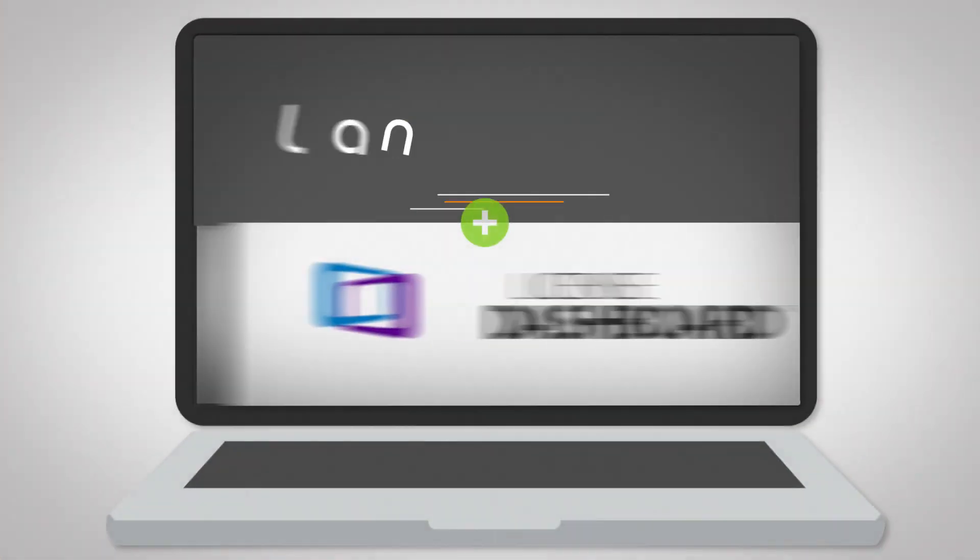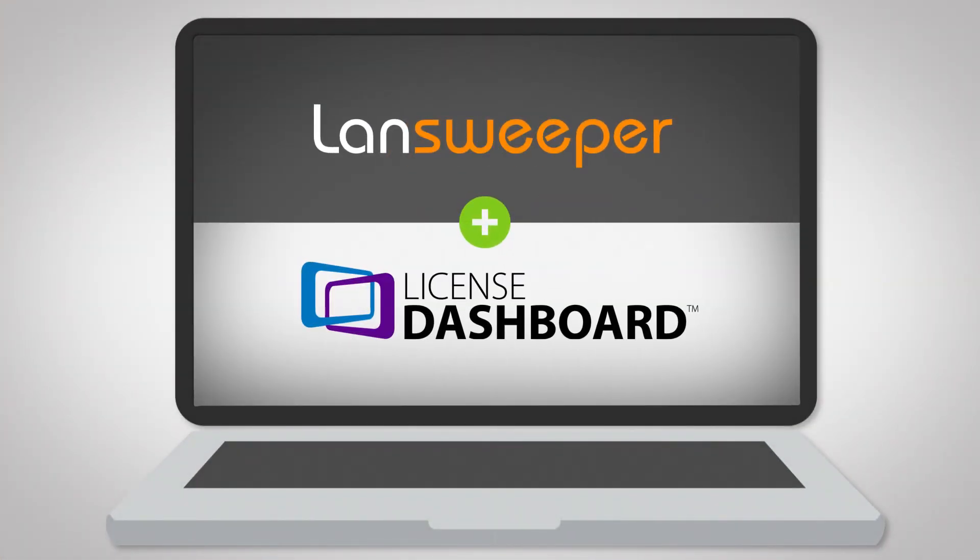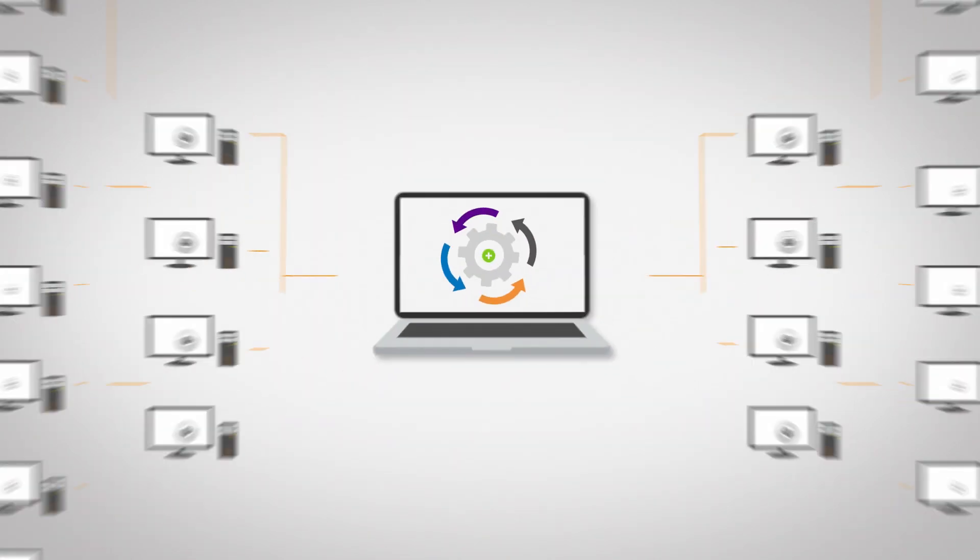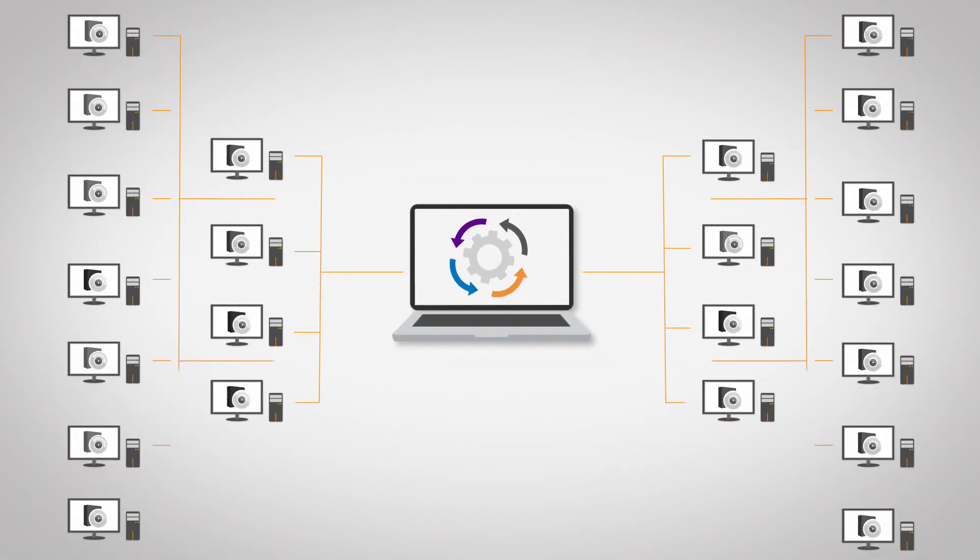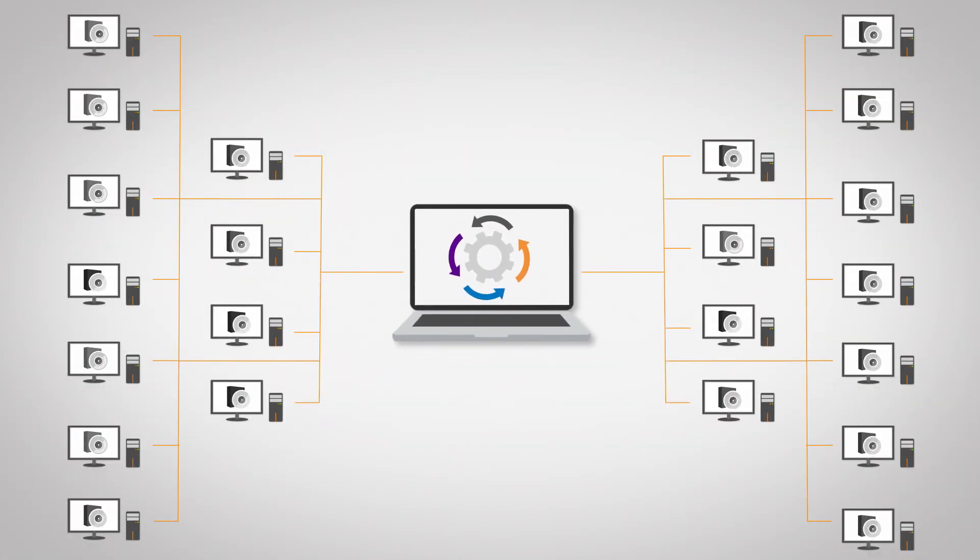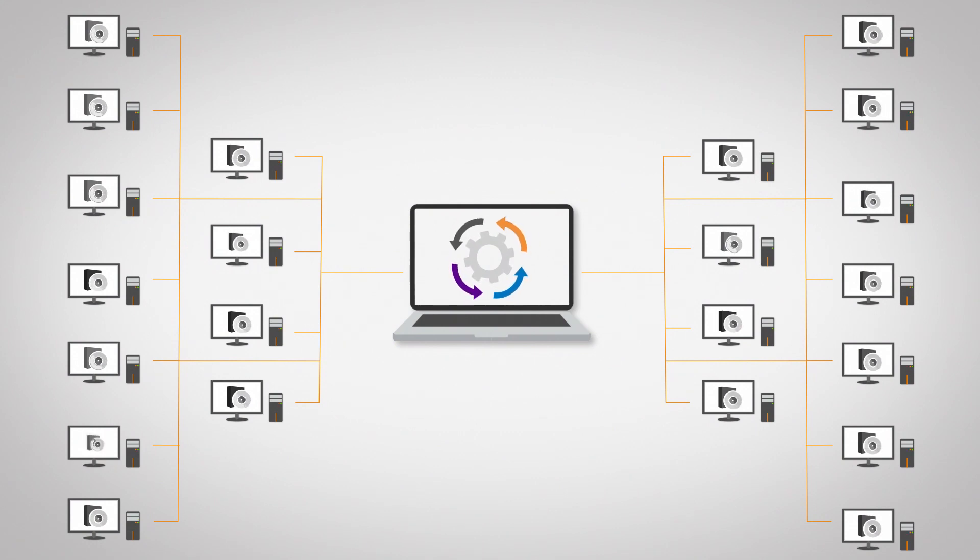Combining License Dashboard and Landsweeper provides organizations with a complete solution for tracking, managing, and optimizing your entire IT environment.